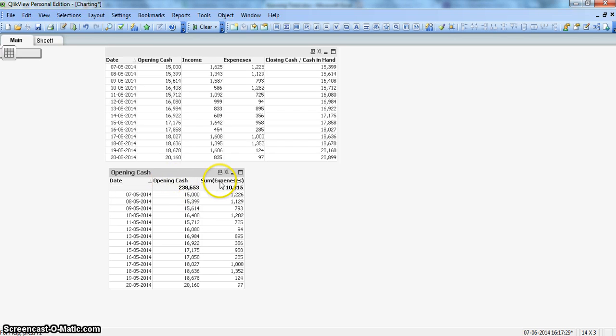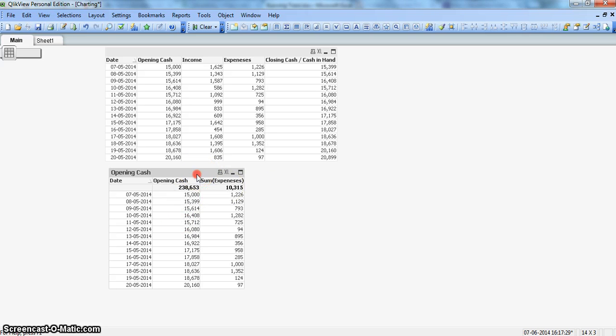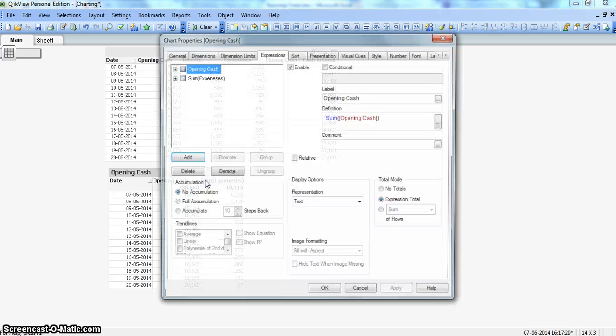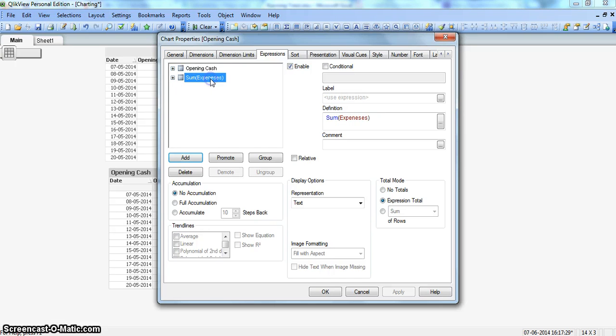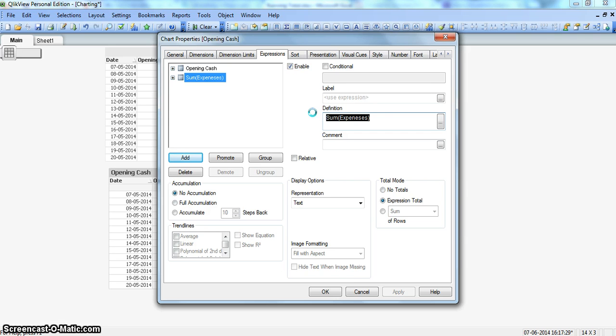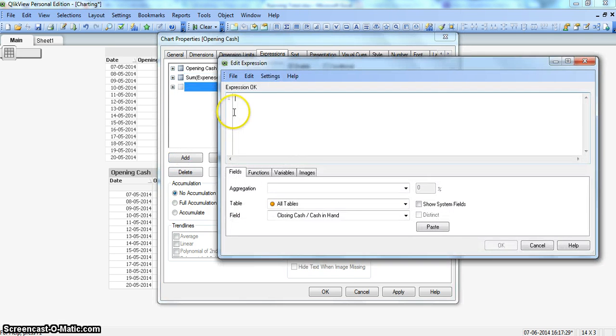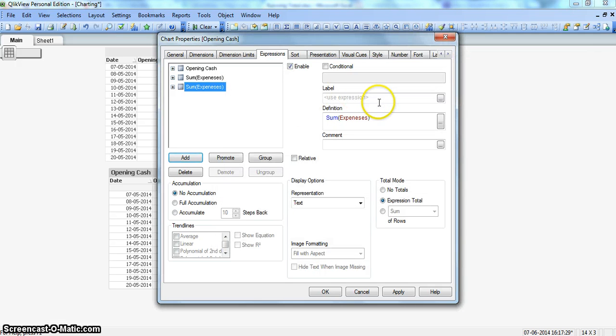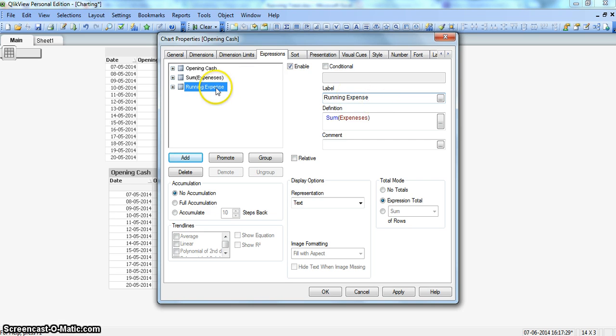We have a simple table where we need to add the expression. We've already added two expressions: opening cash and sum of expenses. Let's create the running expenses. For running expenses, we'll need the sum of expense. We'll copy this and click on add.